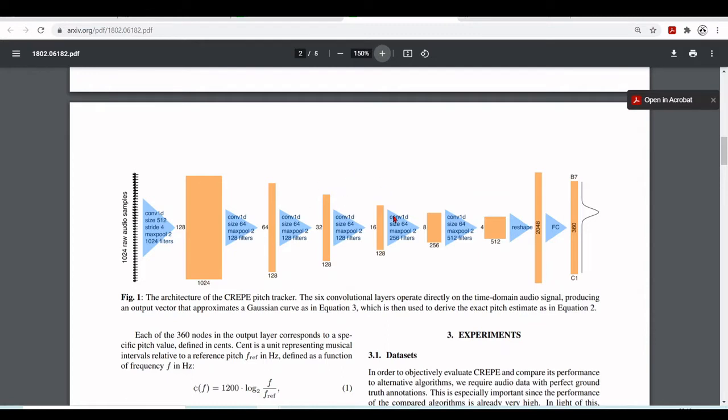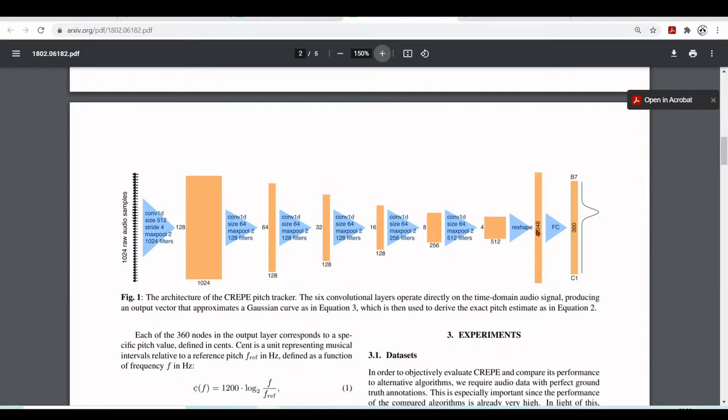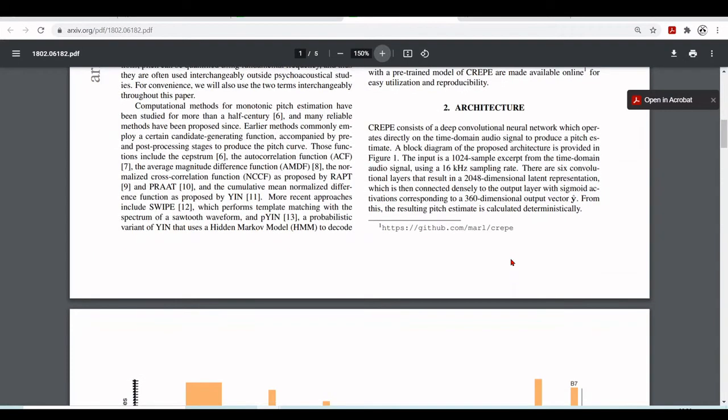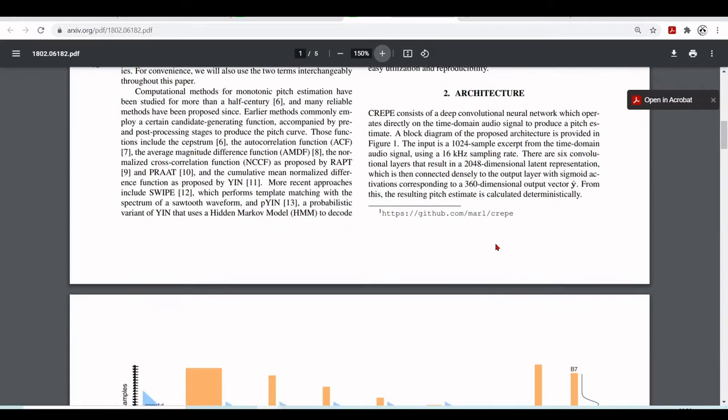So then they will go from 64 by 128. And there is another convolutional layers. They also have some max pooling. They have a series of convolutional layers. So they go from 128, 64, 32, 16, 8. Here they were keeping 120 filters. Now they decided to go to 256 filters. Then they reshape. They go to 2048. They have this fully connected layer. And it goes through 360 nodes in the output layer. That corresponds to a specific pitch value defined in cents.